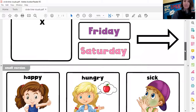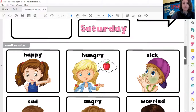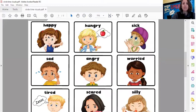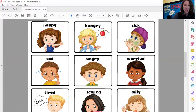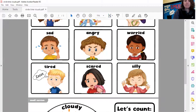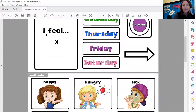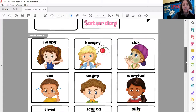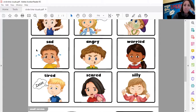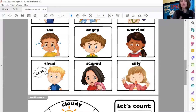I'm also wondering, how do you feel? I have some pictures for you. Let's look at how these kids feel. Happy? Hungry? Sick? Sad? Angry? Worried? Tired? Scared? Or silly? How do you feel? Let's think about it. I feel happy. I also feel sad because I miss you. You could ask somebody in your house — how do you feel?